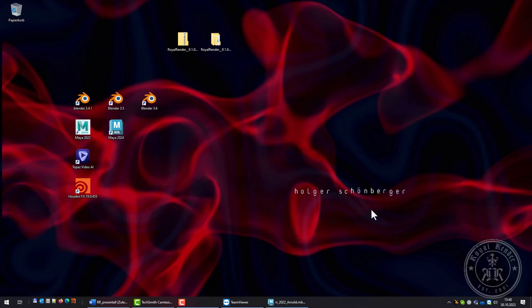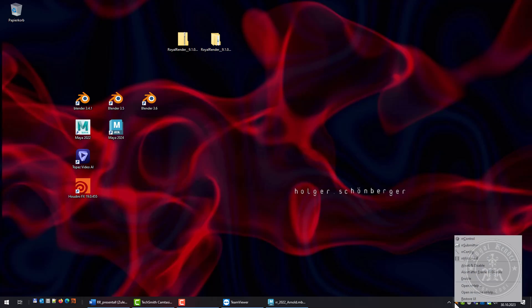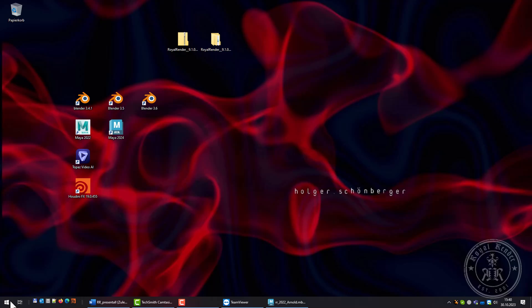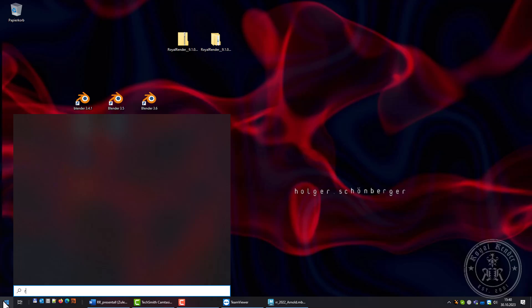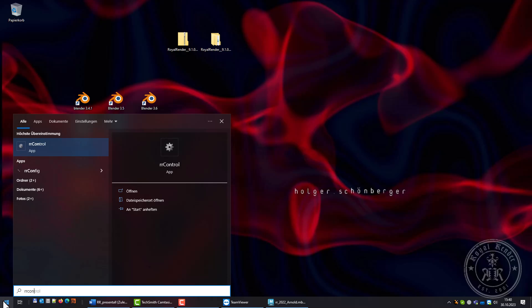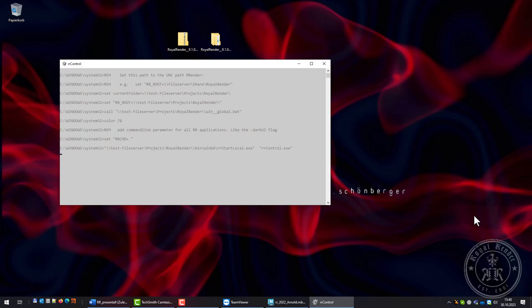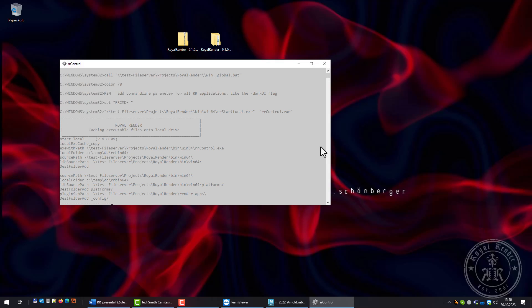Last one is Control. I can start Control via right-click on the tray icon or search for it in the Windows menu.